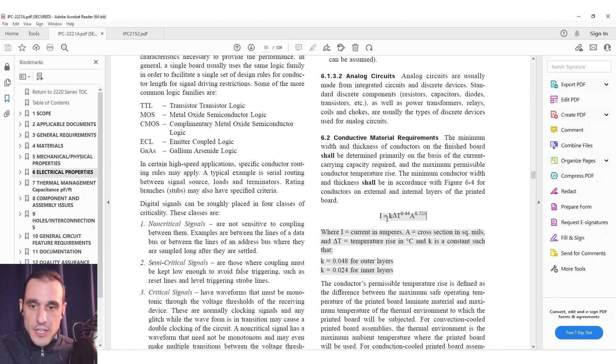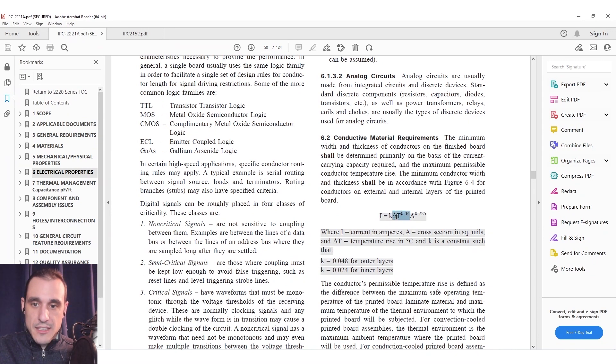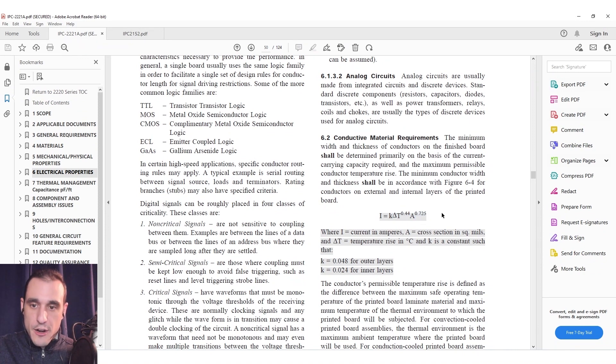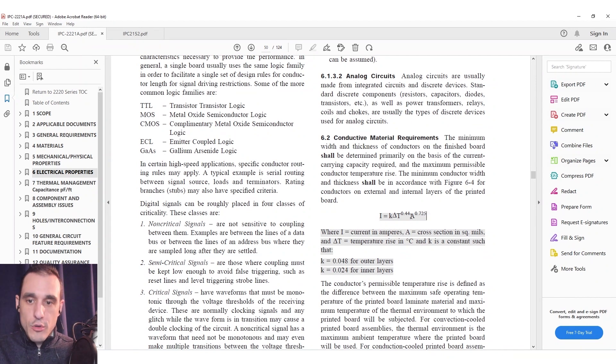So this formula basically tells you the current that is going to produce a temperature rise of delta T for a given cross-sectional area. So basically if you know the copper thickness and you know the width of the trace then you know the cross-sectional area.